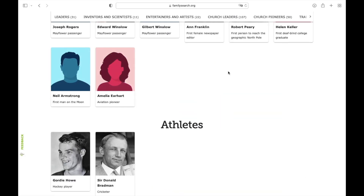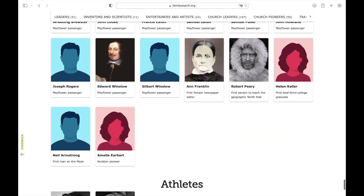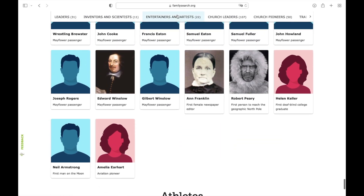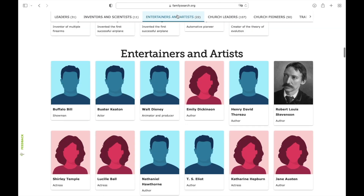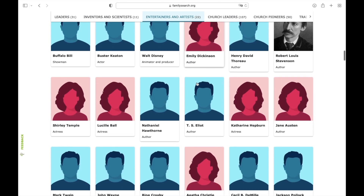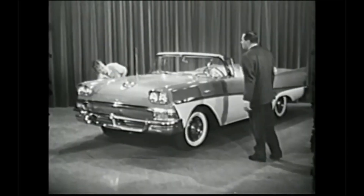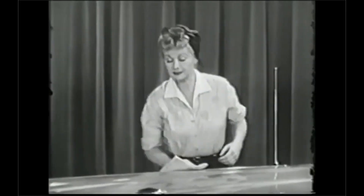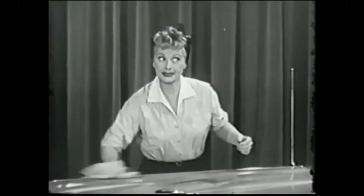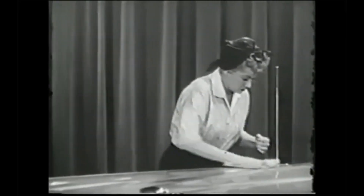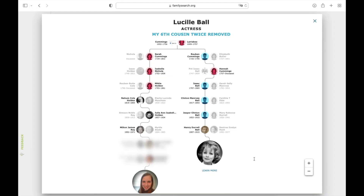I'm a seventh cousin. Like entertainers — Lucille Ball from I Love Lucy. I used to love watching that show as a kid. Cool stuff. Now it's your turn to see who you're related to. Enjoy.